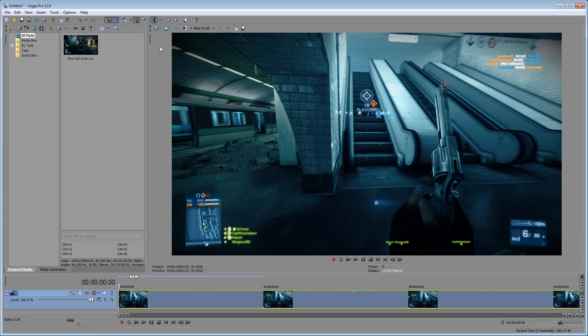Within Sony Vegas, resampling generally refers to video frame rates. So you record video at 30 frames per second, but you drop it in a project at 29.97 — it's going to try and resample that so it's smoother.